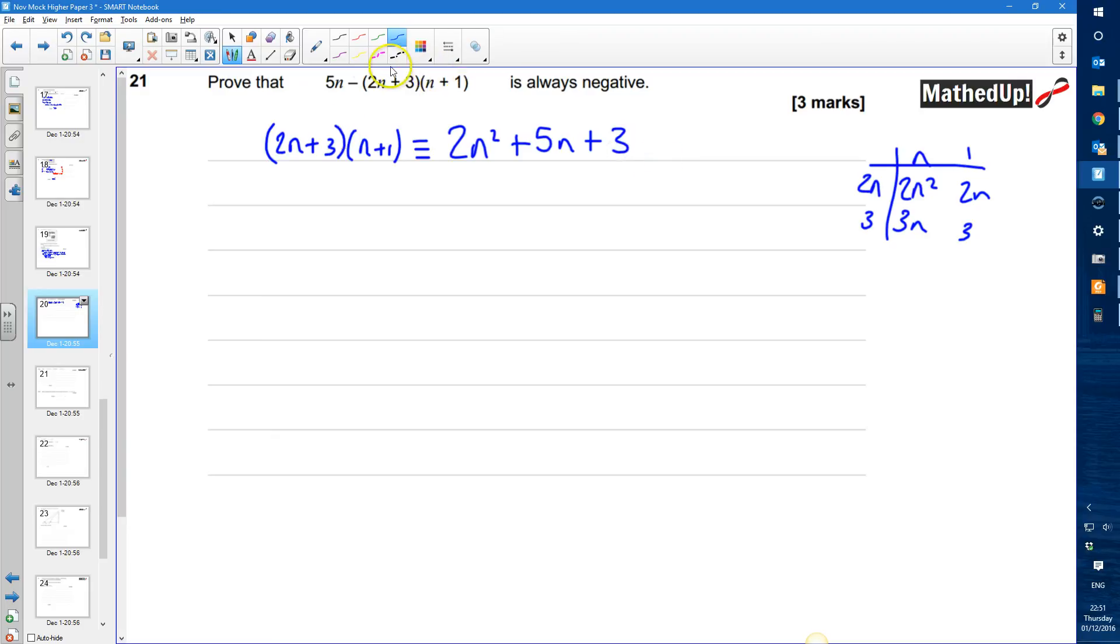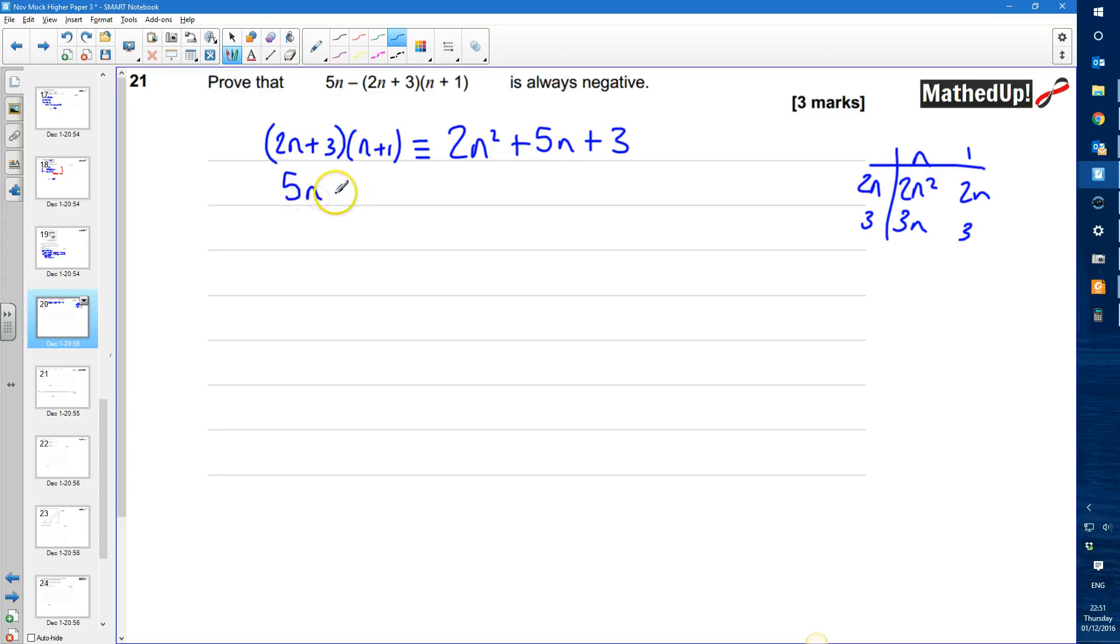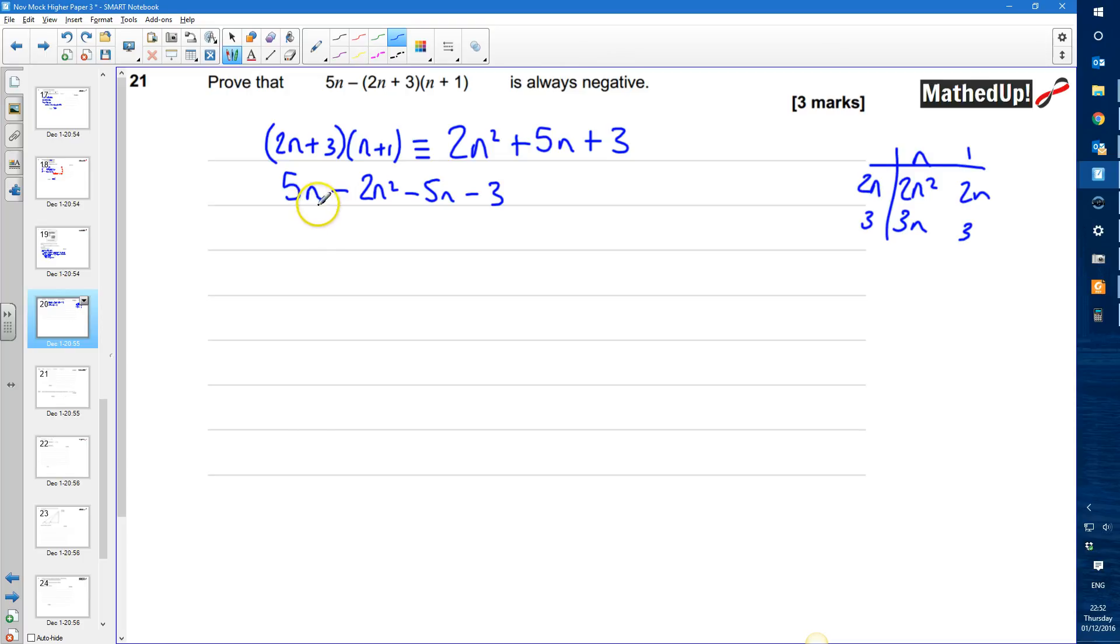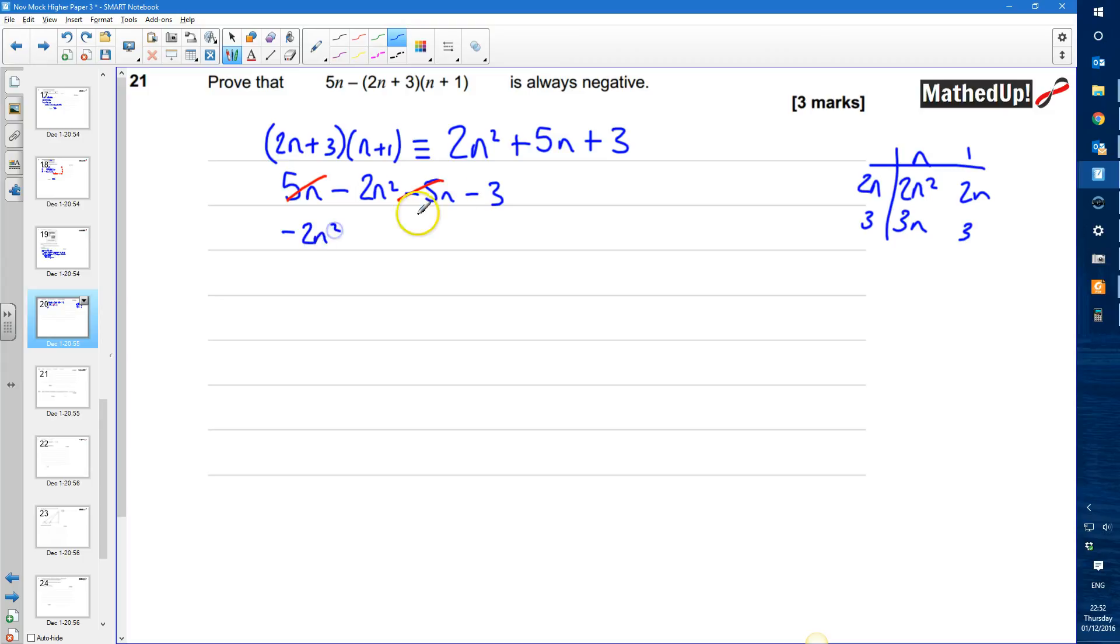So this bit here is 2n squared plus 5n plus 3 and we're subtracting all of this from 5n. So I'm going to have 5n take away 2n squared take away 5n take away 3 because we're subtracting all of this. So we're subtracting each of these terms away from 5n. And we can simplify that because I've got 5n take away 5n which will cancel each other out. So I'm left with negative 2n squared take away 3.